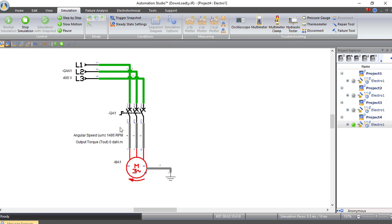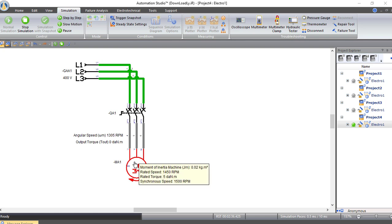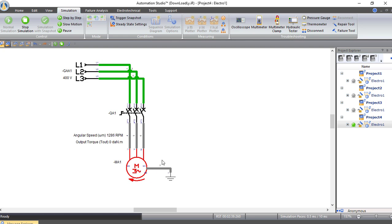Now, what if we want to make the motor rotate in the other direction — anti-clockwise? We have to swap two wires, making an interchange in the power source connections to the motor. This changes the direction of the rotating magnetic field, which in turn makes the rotor rotate in the other direction. Let's create this circuit.